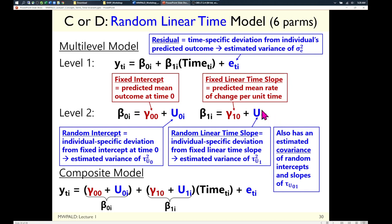Adding the random slope gives model C or D. To have u₁i — the random slope — you must keep the fixed slope γ₁₀, even if it's not statistically significant, because it's the reference point for what the random slope means. Just as u₀ is how far my intercept is from the fixed intercept, u₁ is how far my linear time slope is from the fixed slope. Each placeholder at level one now has both a fixed and a random part.